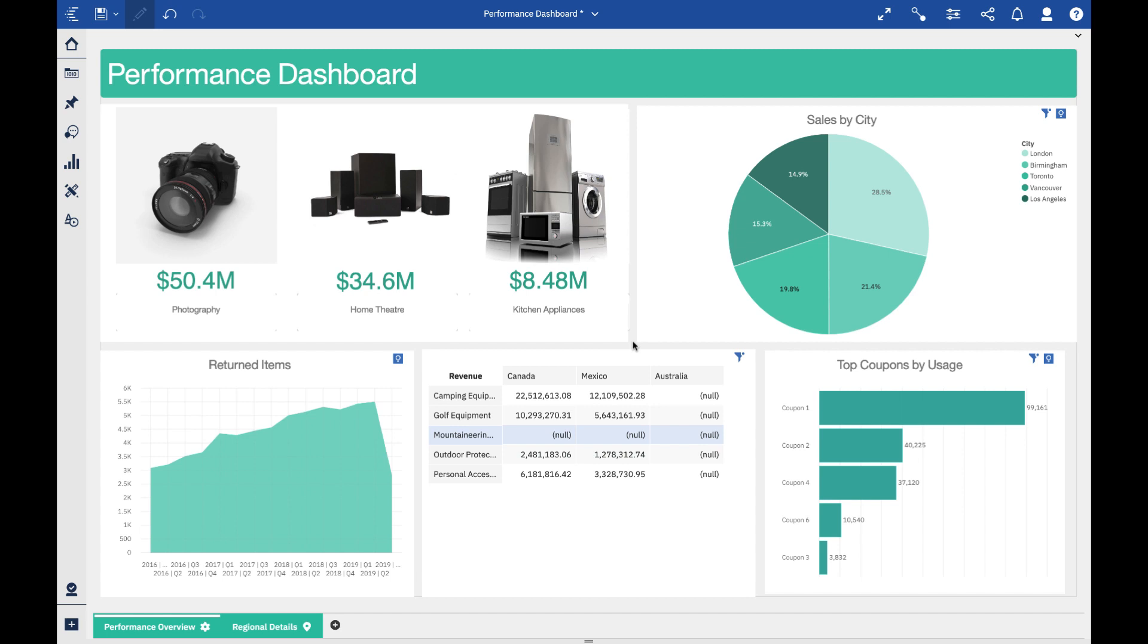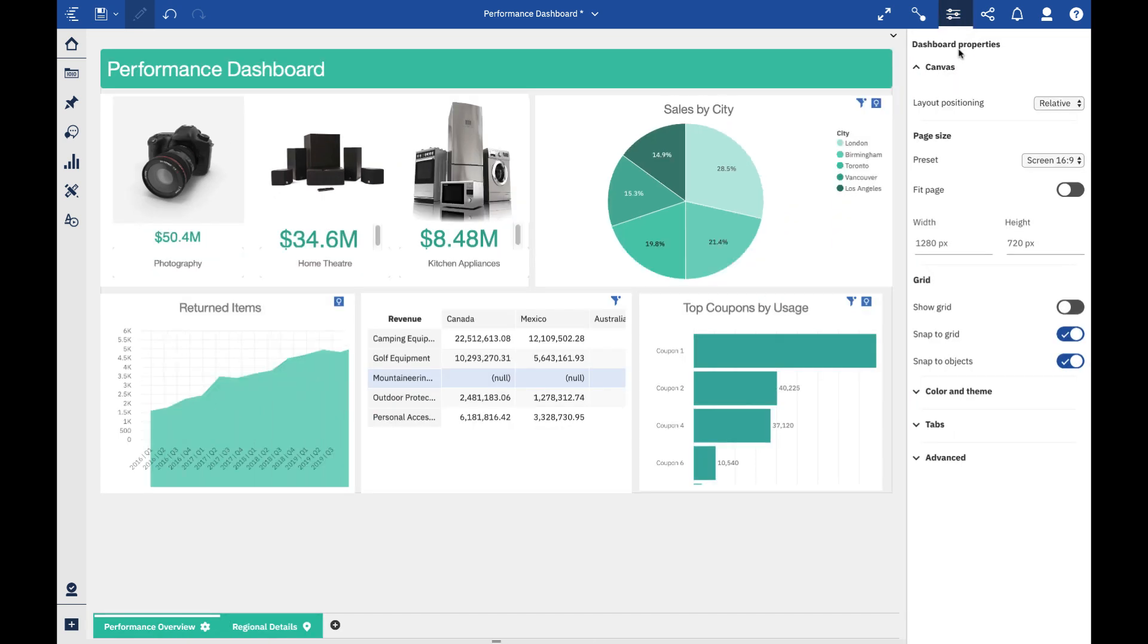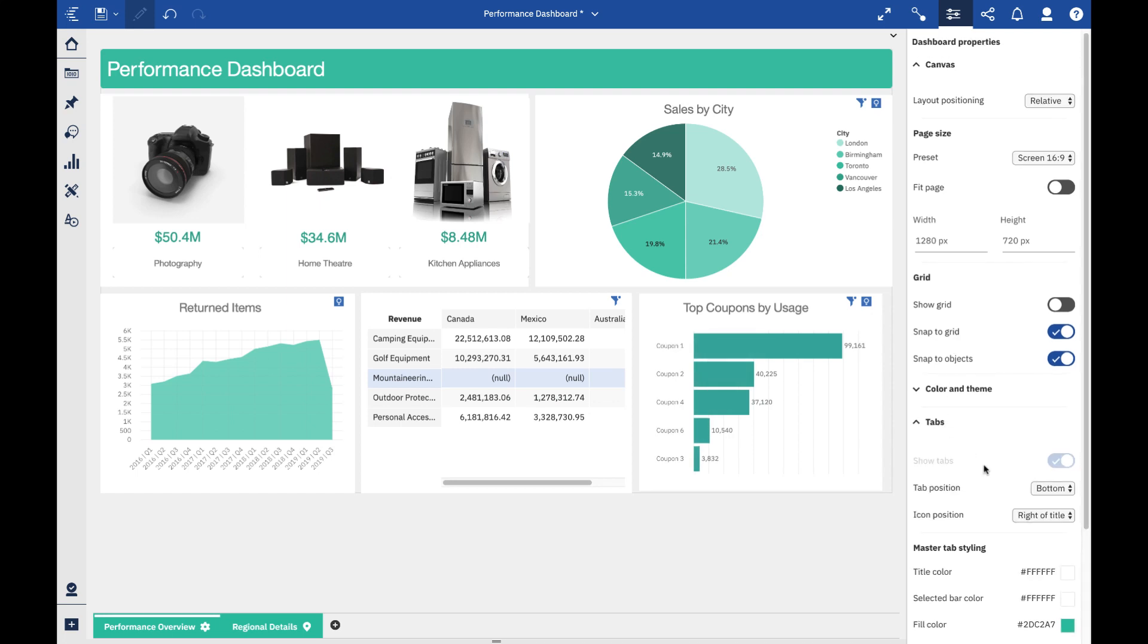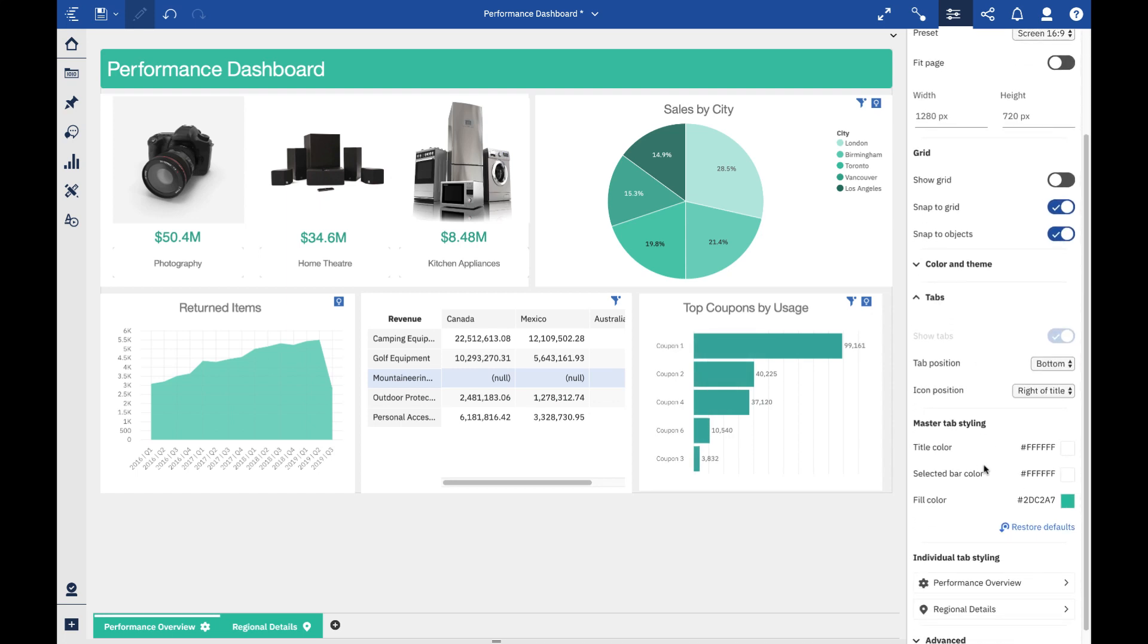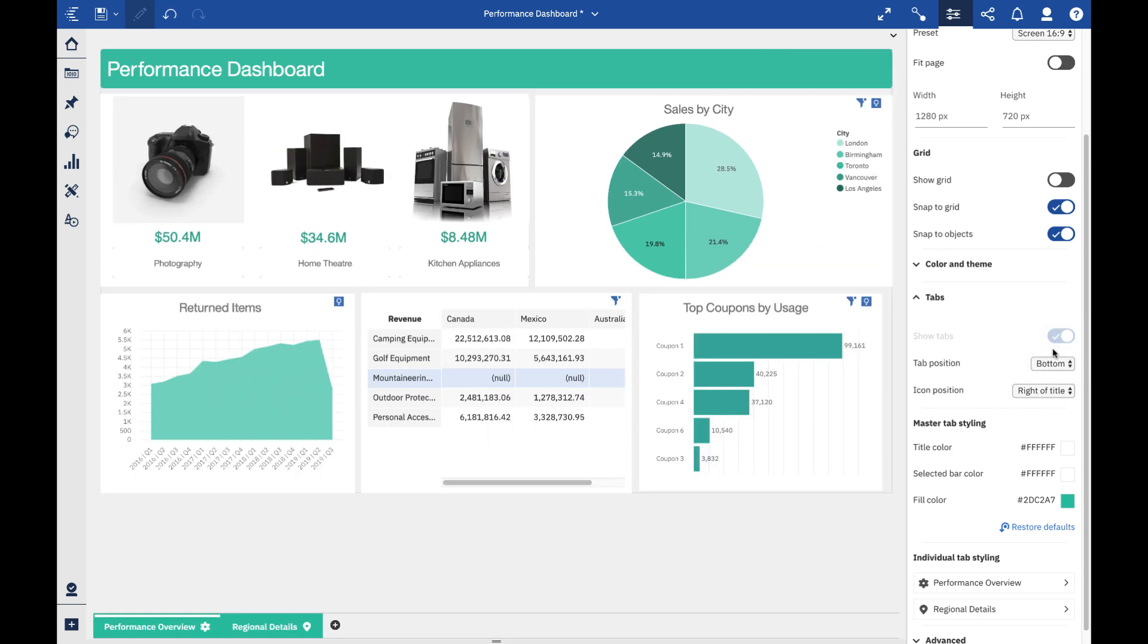The first thing you might notice looking at this dashboard is I've actually got my tabs along the bottom. This is a new feature that we added as a property to the dashboard. We've enhanced the tab area - in the past, the tabs just lived along the top and you could adjust the title color and the selector bar color, which you can still do. But now you can actually align the tabs to the top, bottom, left, or right of your dashboard. Now it's up to the author to decide where they want that to live.